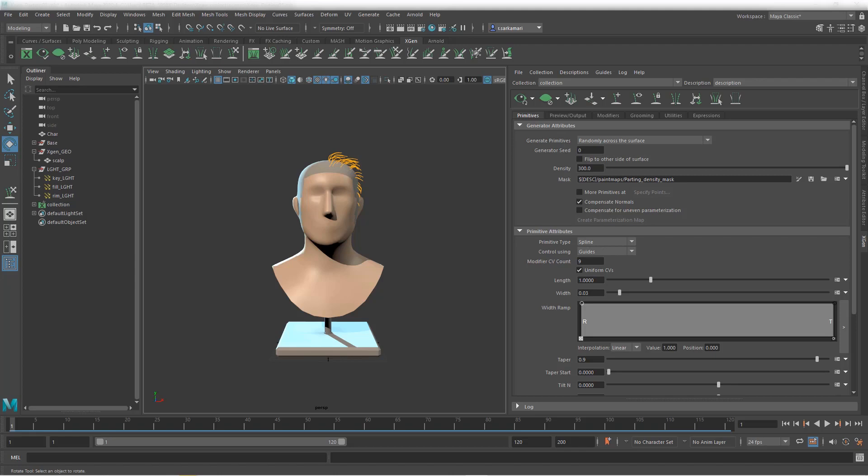Hello everyone, Reza here. We are going to continue with our XGen101 in Maya. In this video we are going to focus on how to create a hair part using a region map in Maya.